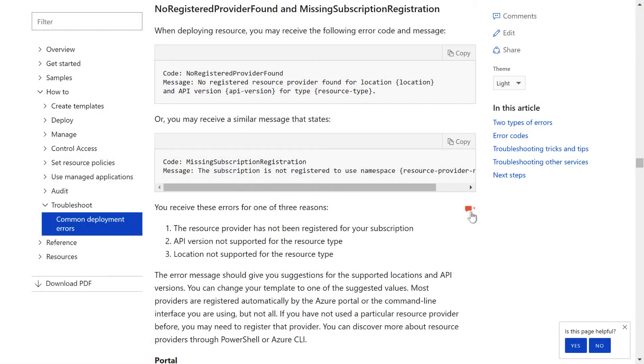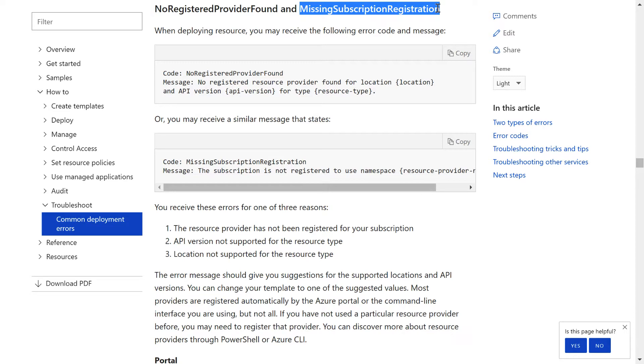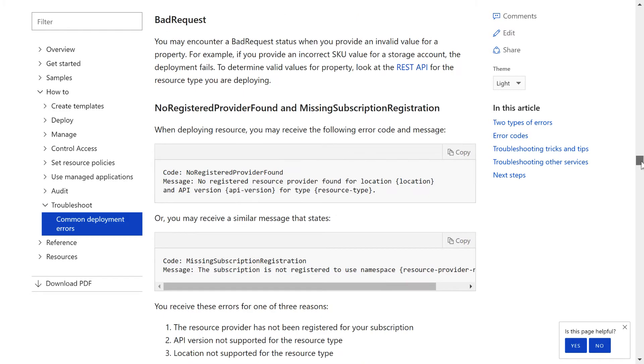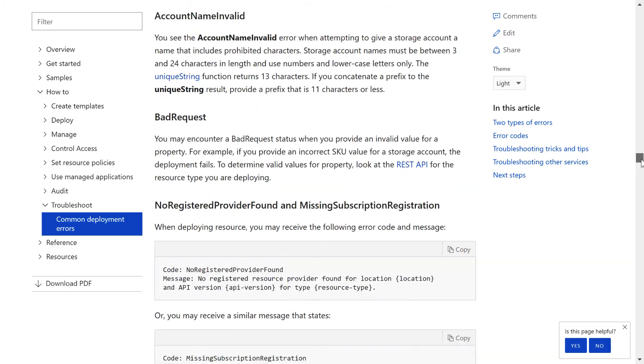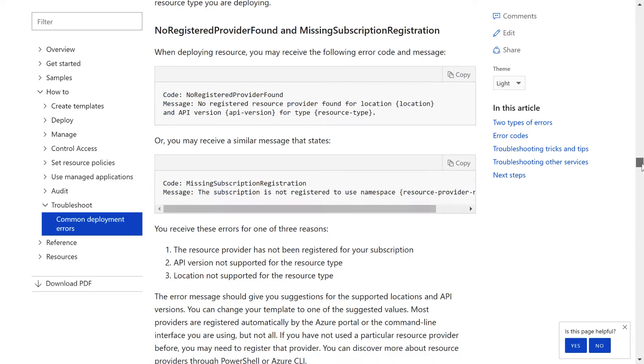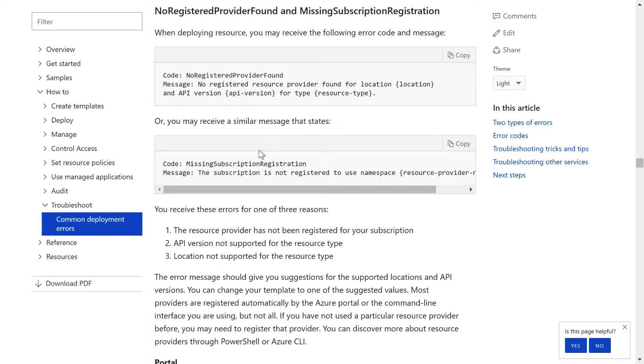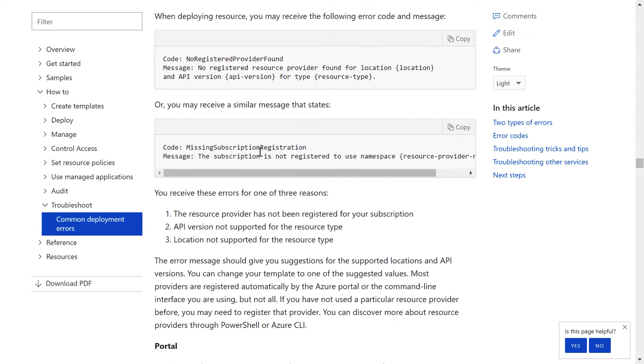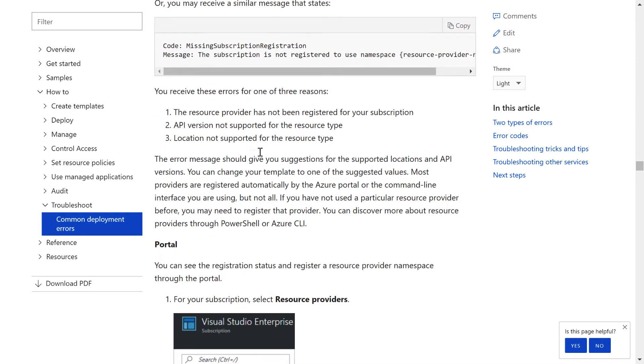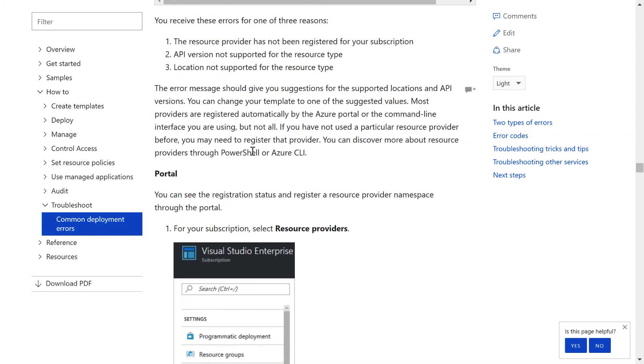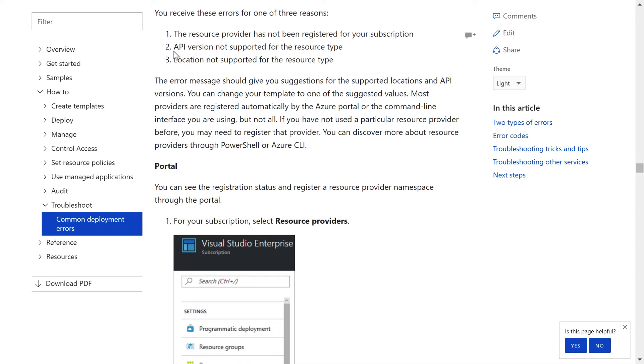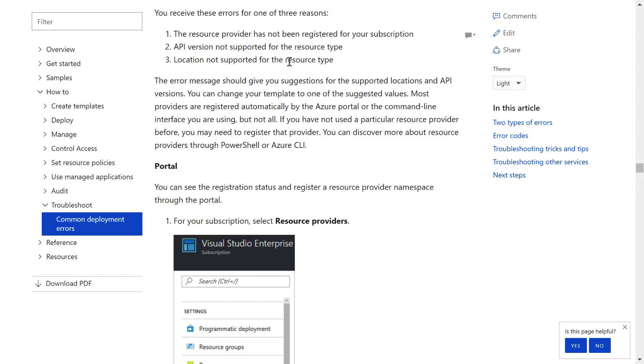So we're at this webpage now and you can see I'm at the missing subscription registration section. If you received another error message, there's a whole bunch of different things here listed that you can do. Now I'm going to tell you upfront, the reason for why you received these errors are not all that helpful.